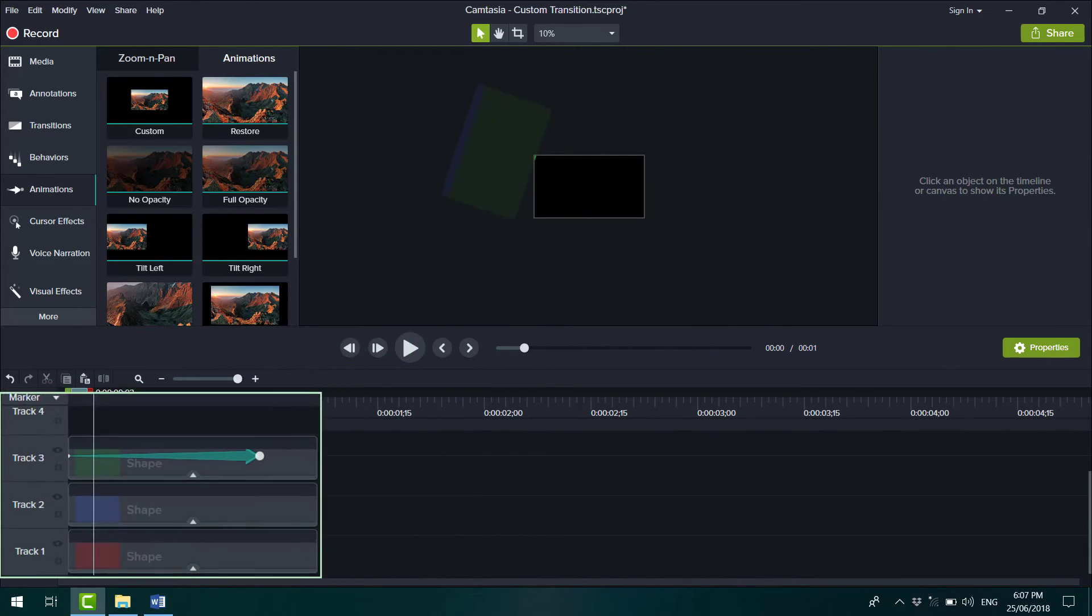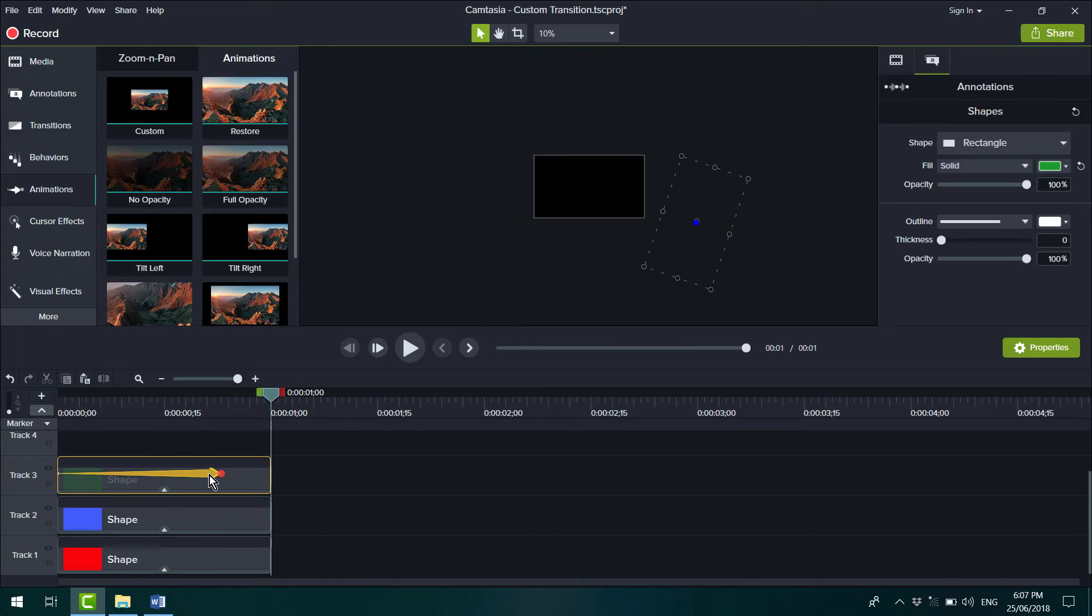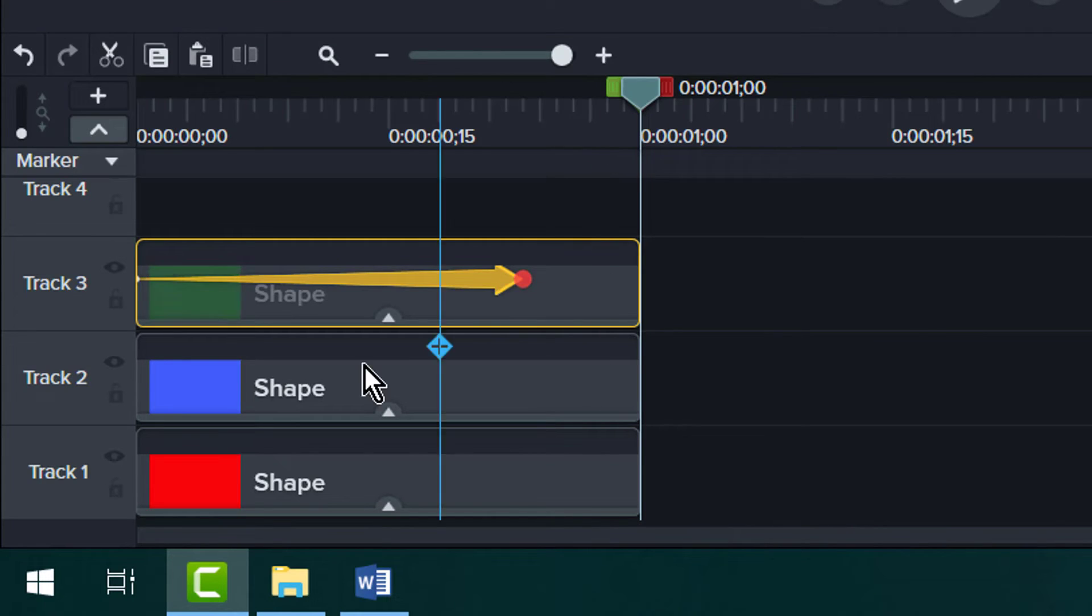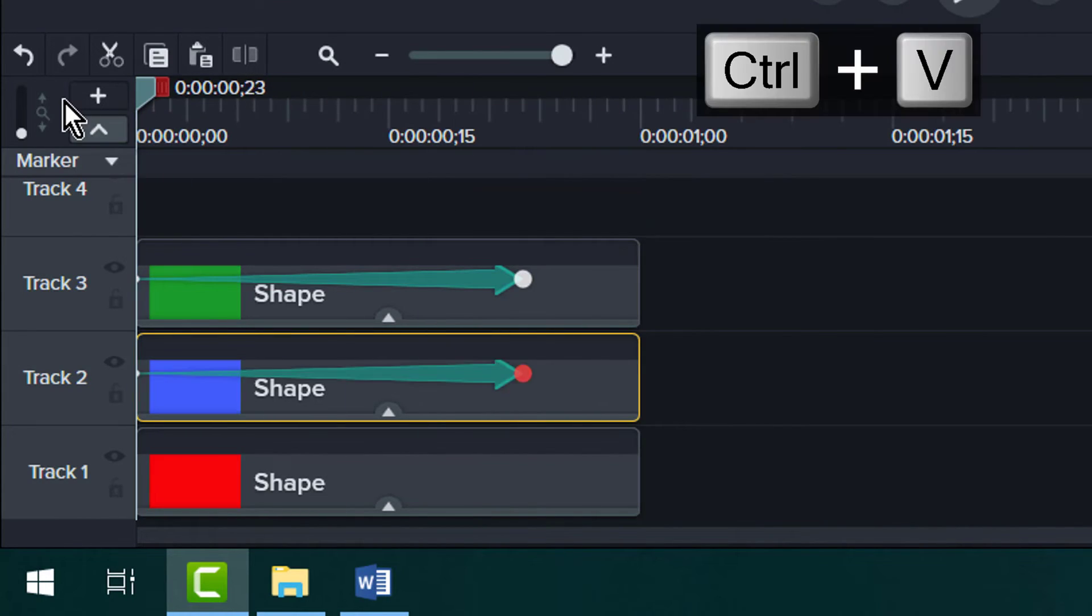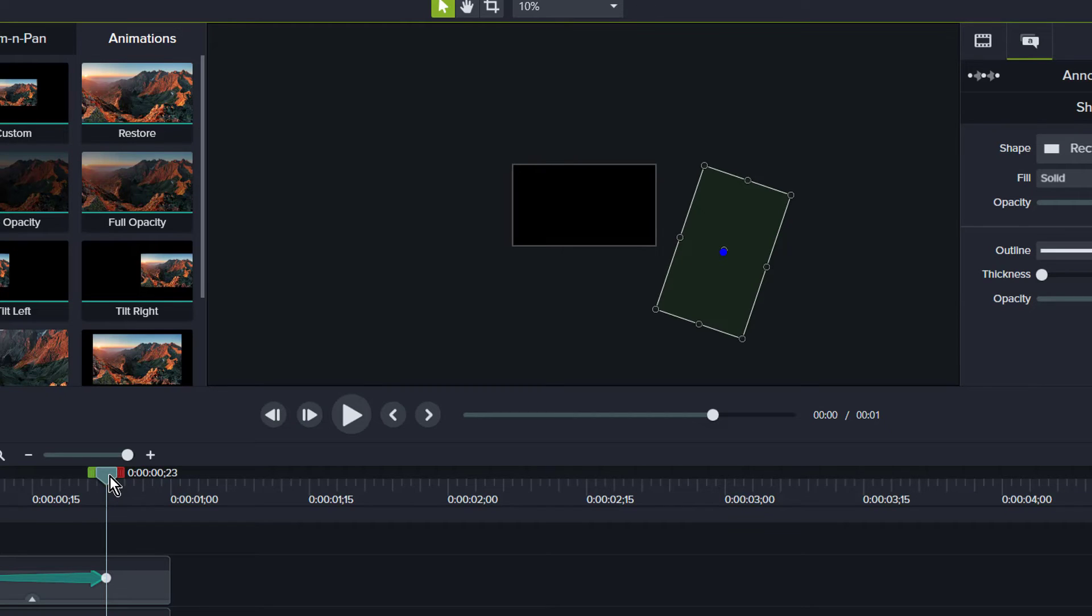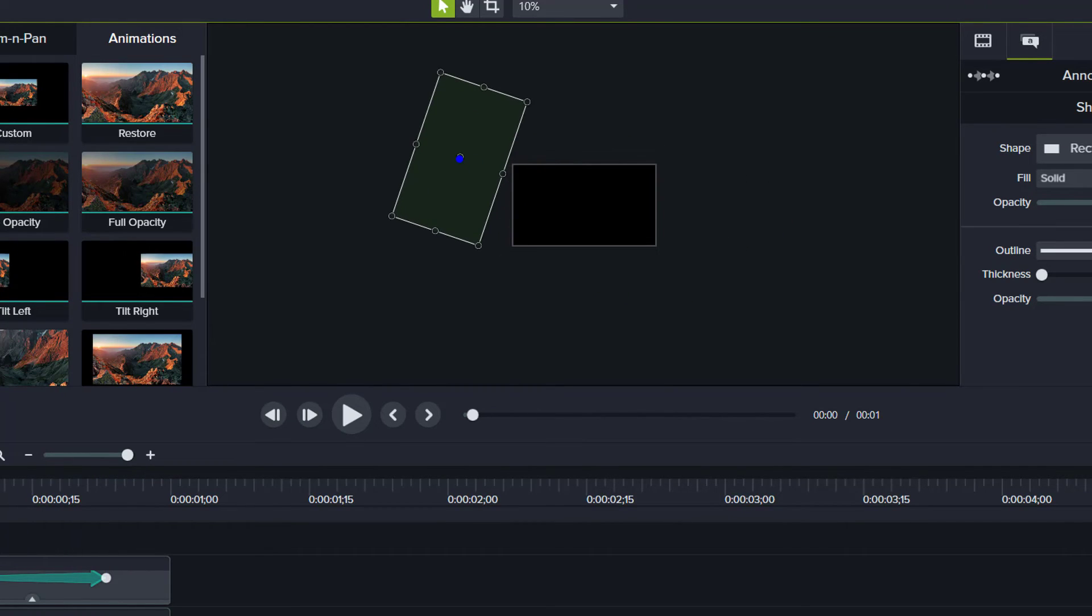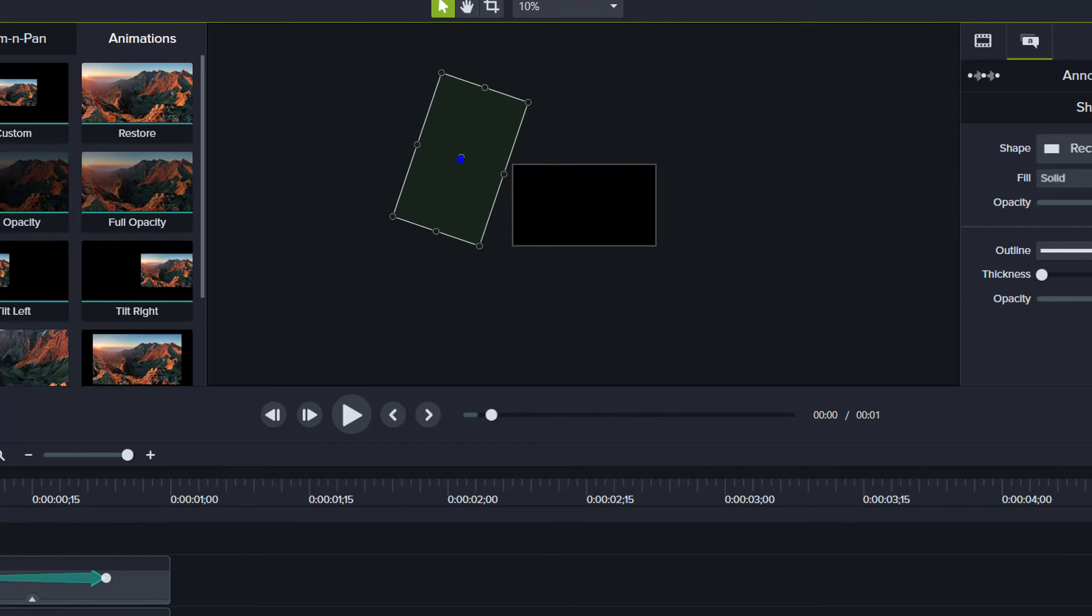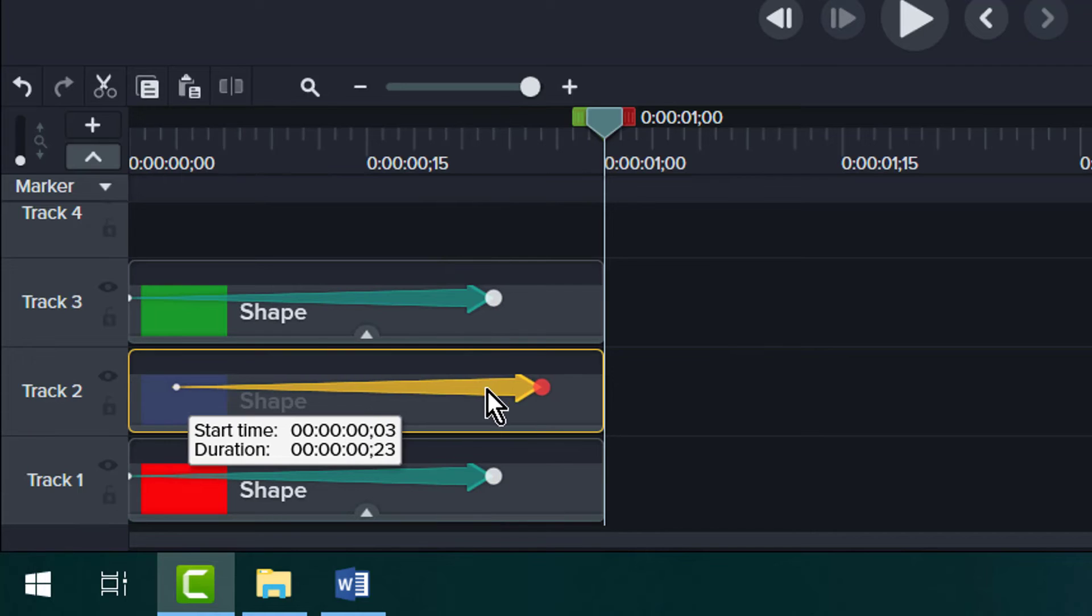Once you're done with the editing, select and copy the keyframe and paste it onto the other shapes. At the moment, each shape is following the exact same path. So to create the overlapping effect, adjust the position of each keyframe like this.